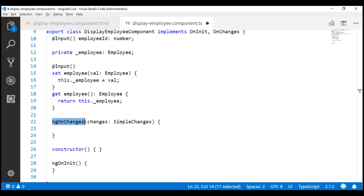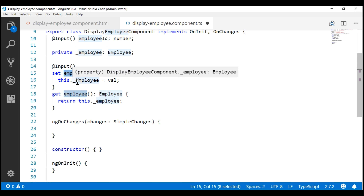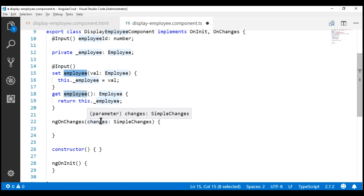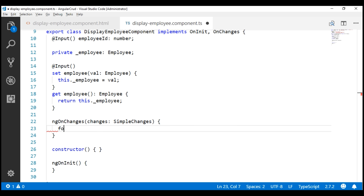This ngOnChanges method is automatically called whenever any of these two input properties change. Each input property that has changed will be attached to this SimpleChanges object using the property name as the key. For example, if our employee input property changes, the changes will be in a key called 'employee' on this changes object. Similarly, if our employeeID input property changes, the changes object will have a key called 'employeeID' containing changes to that input property.